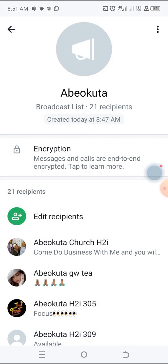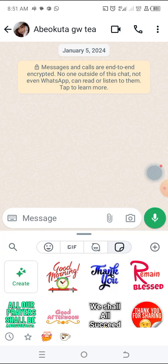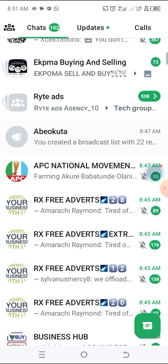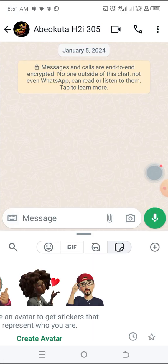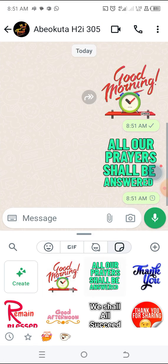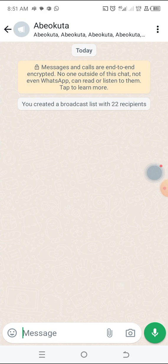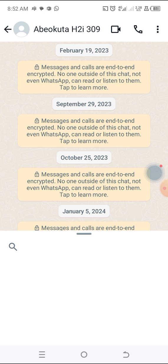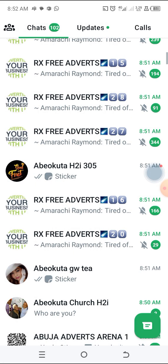The next one — Abelkuta GWT — send a message and say 'good morning, all our prayers shall be answered.' You have to do this first for all of them. If you don't, the broadcast is not going to go — unless it's someone you've been chatting with for a while, because that's the way WhatsApp created it. These are contacts I've had for maybe 10 years and not really done anything with.